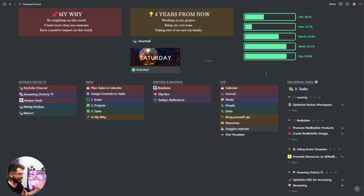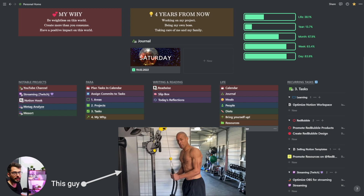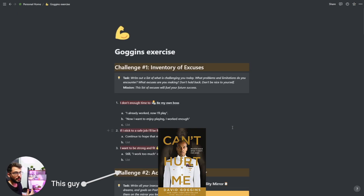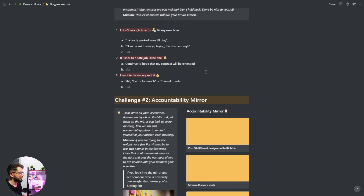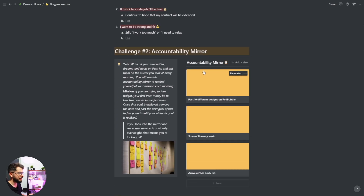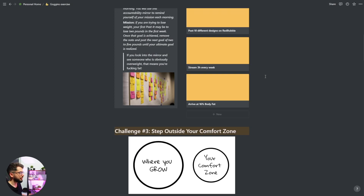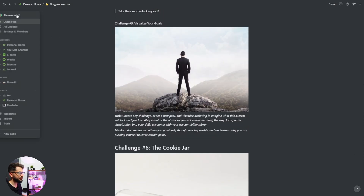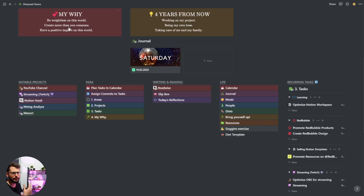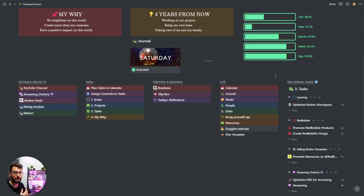Resources is just a folder with everything else — things I tried, things I'm not using, things that are excessive. Goggins Exercise is the exercise from David Goggins' book 'Can't Hurt Me' — he gives you exercises every chapter and I wrote them down. I found the tasks on a Medium post which I can link in the description. There is an accountability mirror and I fill it with my own goals.